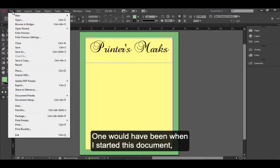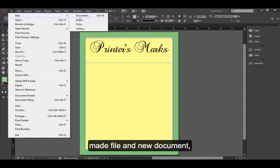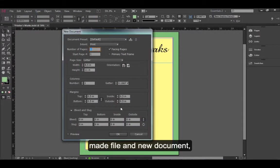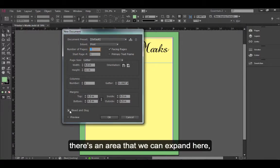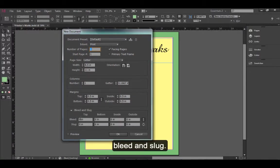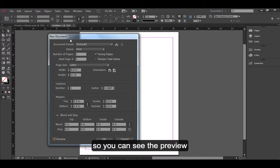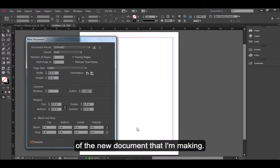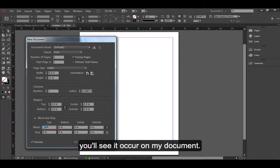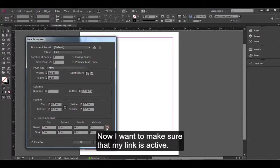One would have been when I started this document, made file a new document. There's an area that you can expand here, bleed and slug. Let me turn on this preview so you can see the preview of the new document that I'm making. If I enter in an amount here in the bleed, you'll see it occur on my document. Now I want to make sure that my link is active.